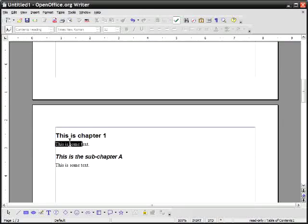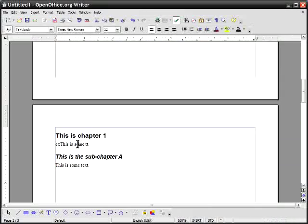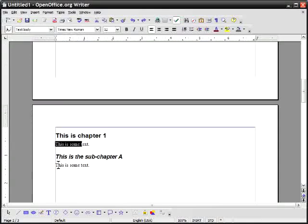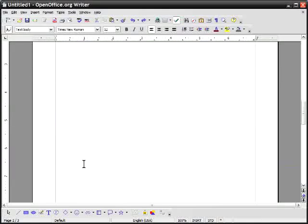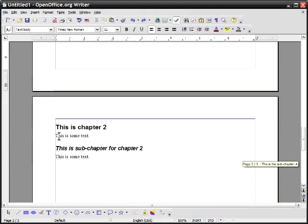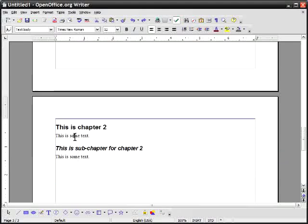Now if I go back up to the top and update nothing happens and the reason nothing happened is that this text is not a header at all. So it's not a chapter heading. It will not appear in the table of contents.